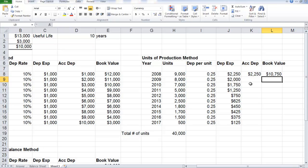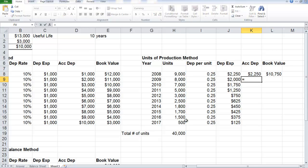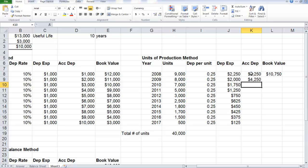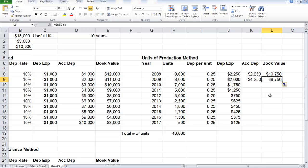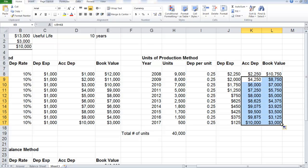And then in this case, for the next year accumulated depreciation, we just take the expense plus what has already been accumulated. And in this case, we just subtract. So after the second year, my book value is $8,750. And then I just copy down.